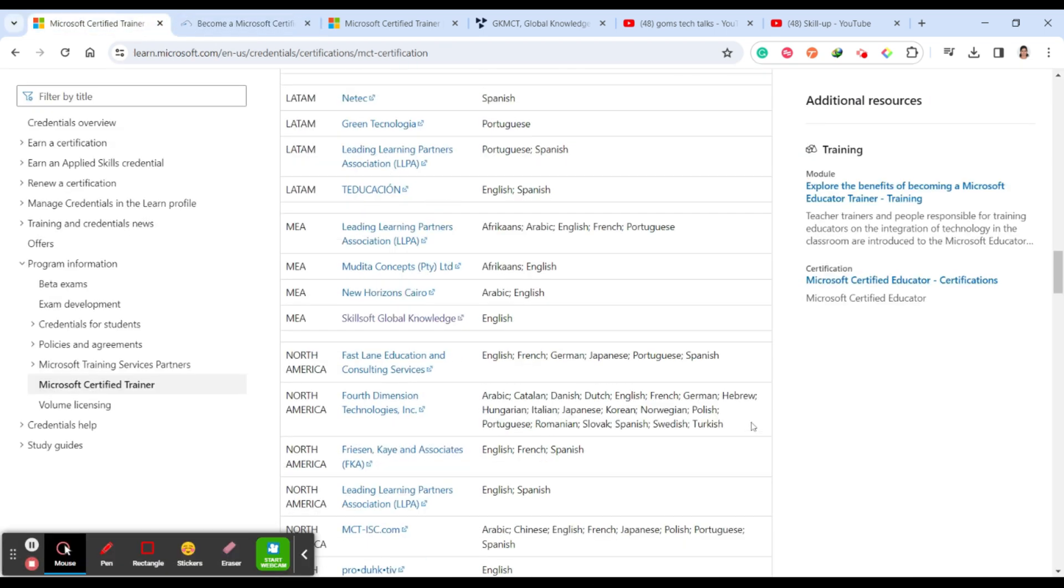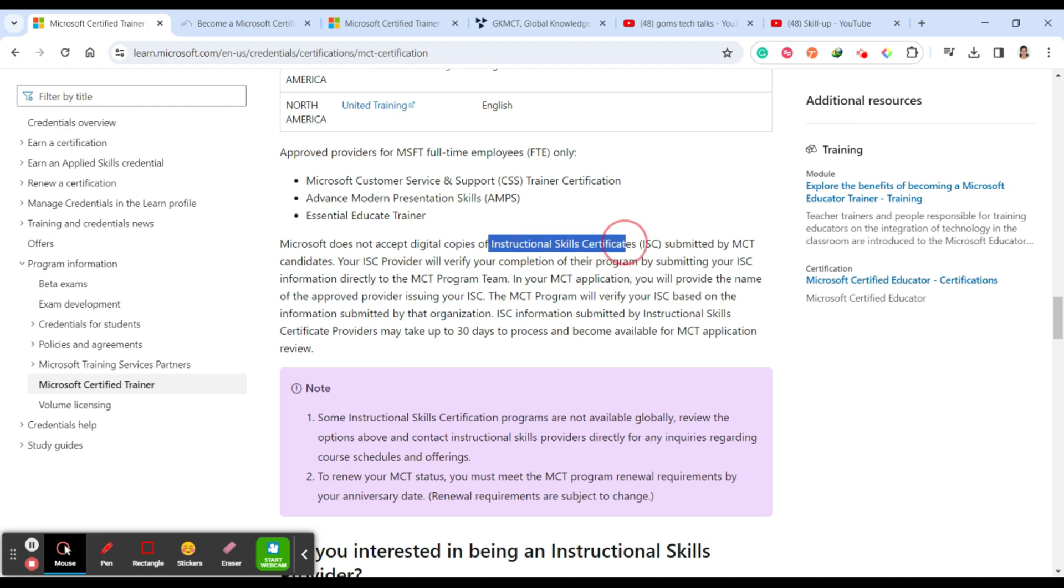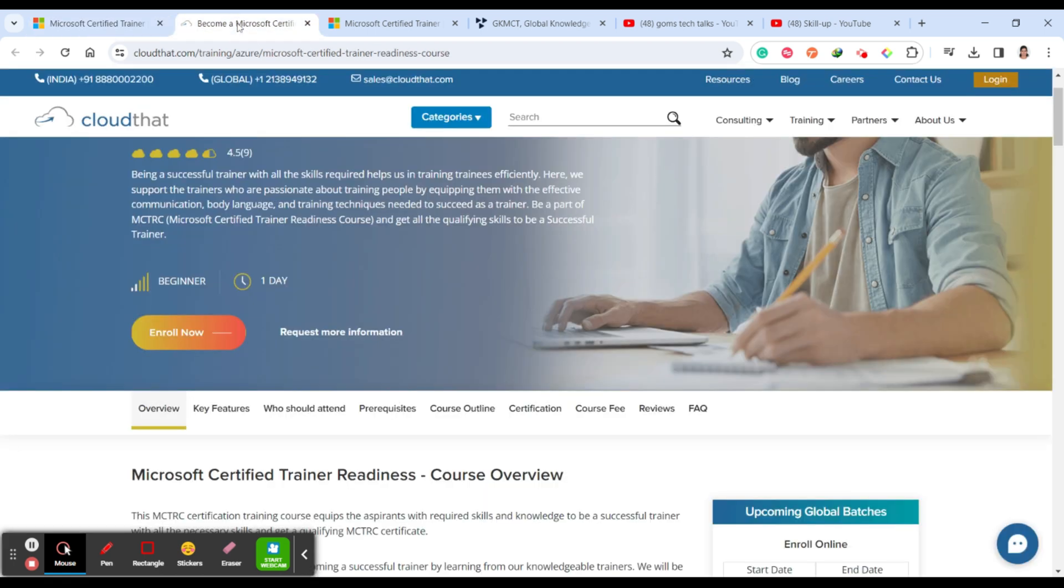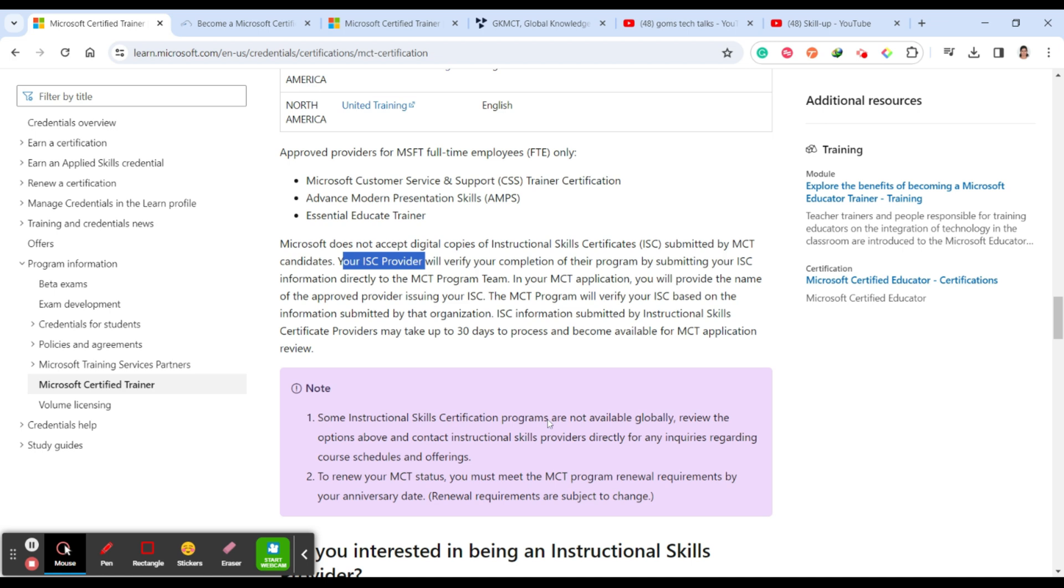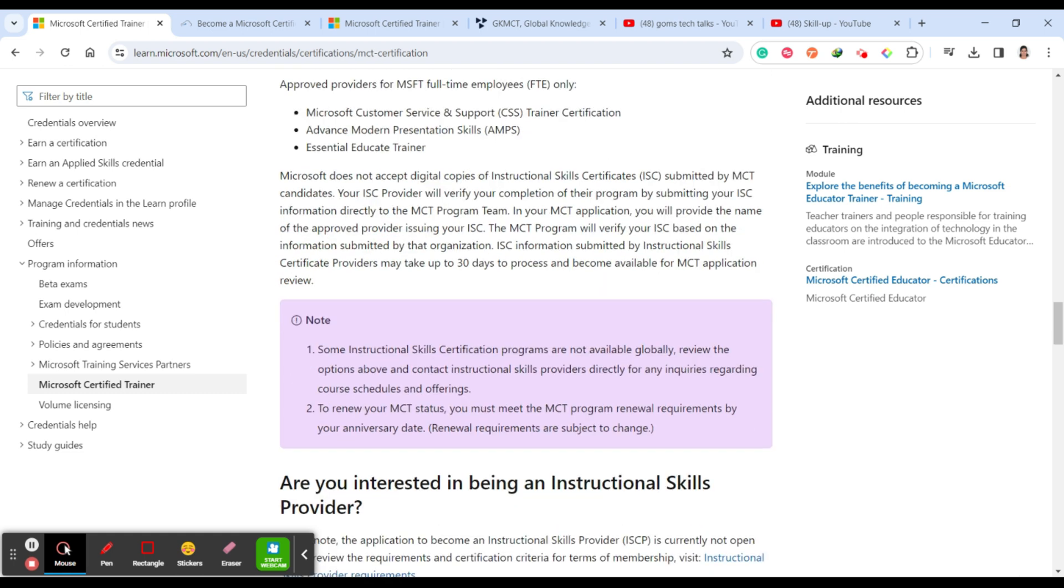What happens once you complete that is important. Another important thing is Microsoft will not accept the digital copy of instructional certificate. You should not submit the certificate as in MCT. If you are applying for MCT, you should not submit the digital certificate. Your ISC provider, for example, if you have completed your certification, Microsoft certification in Cloud That, then Cloud That will be providing the certification directly, sending the certification to Microsoft. While filling the application form, you will be submitting your ISC information directly to the program MCT program team. In your MCT application, you will provide the name of the approved provider issuing your ISC, ISC means instructional skill certificates. Through that, Microsoft will get the details.